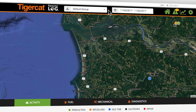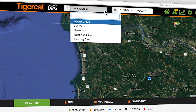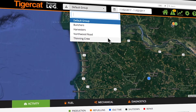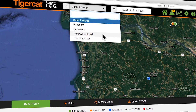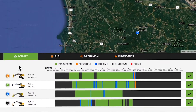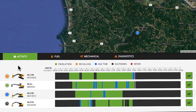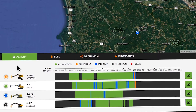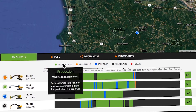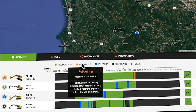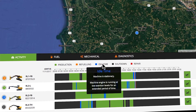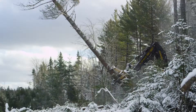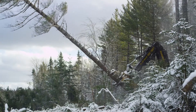Machines can be grouped in any combination based on type, crew, or location. A color-coded timeline graphically displays the workday, showing the amount of time each machine was working, refueling, at idle, or shut down, providing insights into lost productivity.